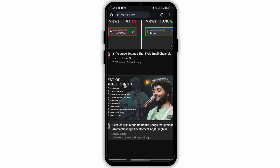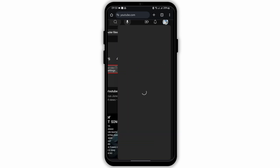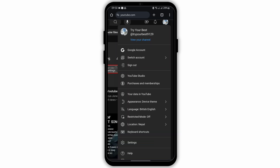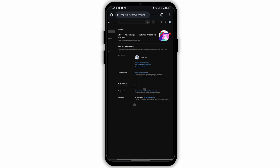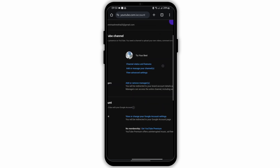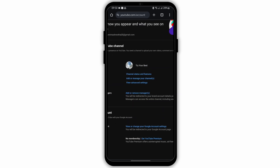Now zoom into your screen, tap onto your profile, then go on to settings. At this page, under your channel name, you will see channel status and features. Tap open it.